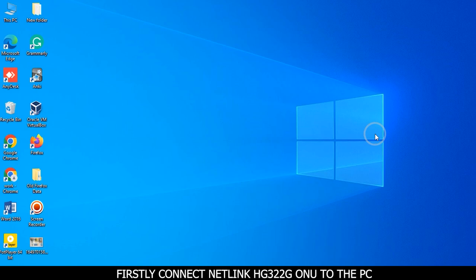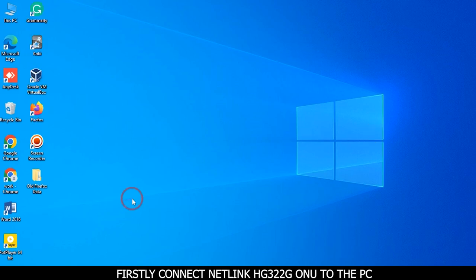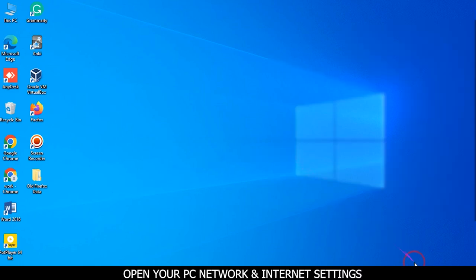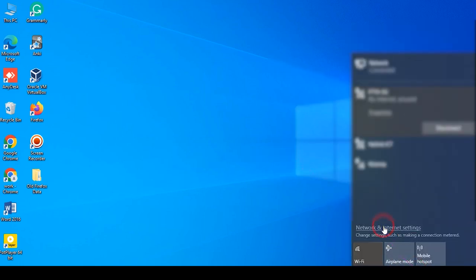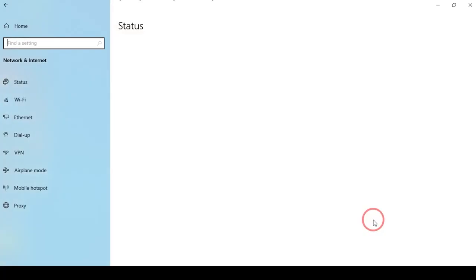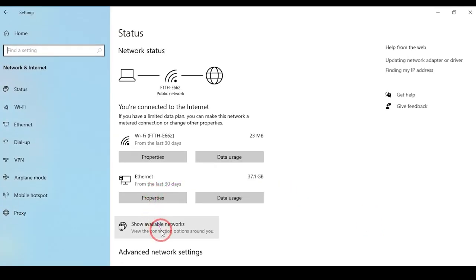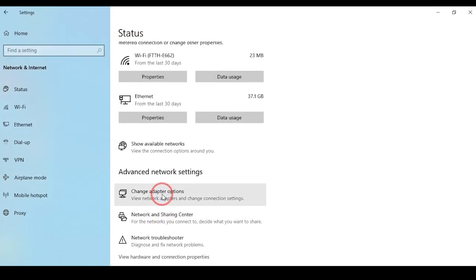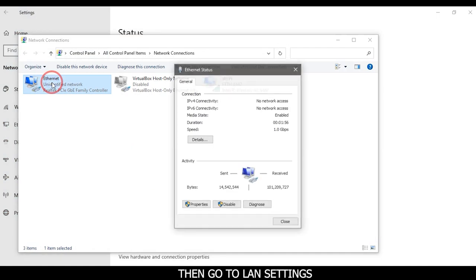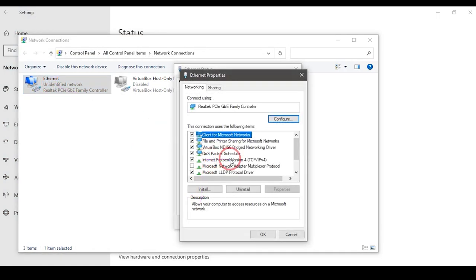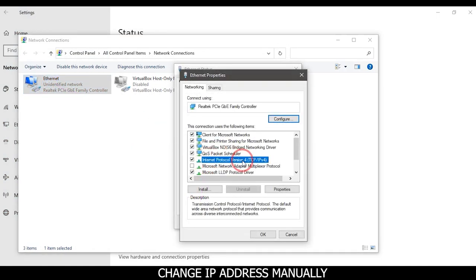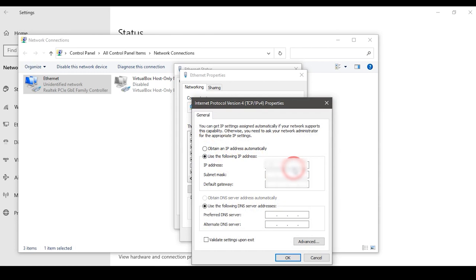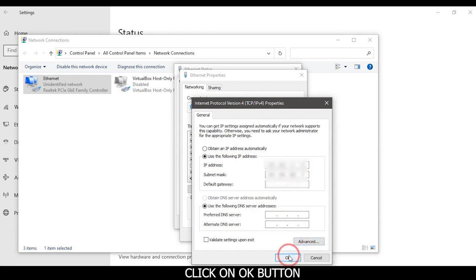Open your PC network and internet settings, then go to LAN settings. Change IP address manually and click on OK button.